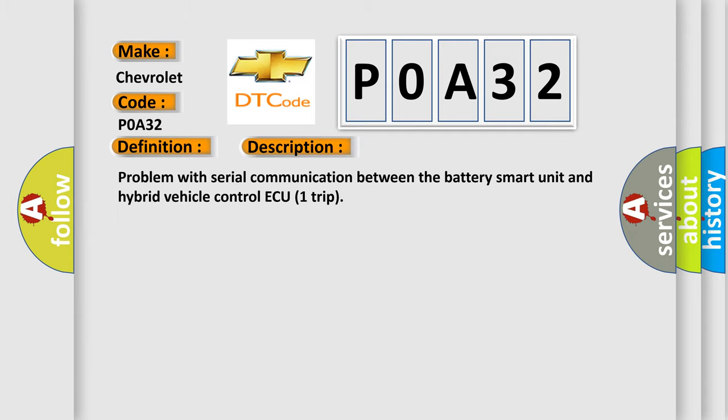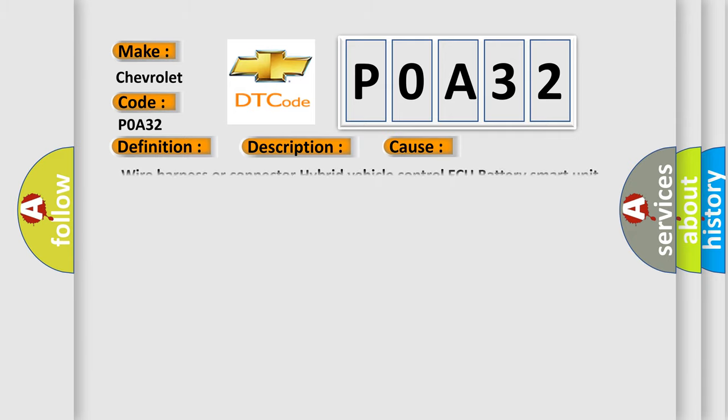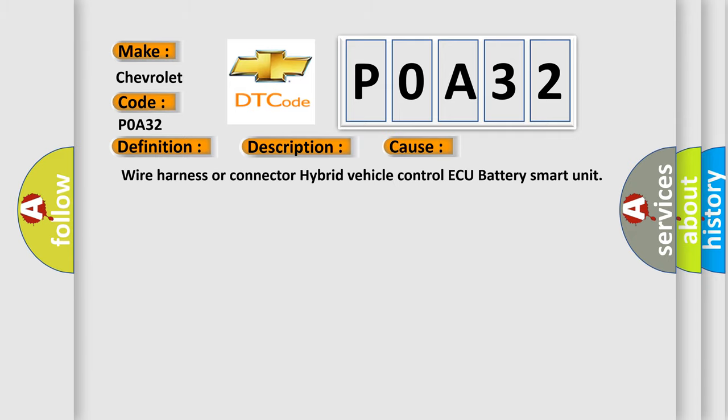This diagnostic error occurs most often in these cases: Wire harness or connector, hybrid vehicle control AQ, battery smart unit.